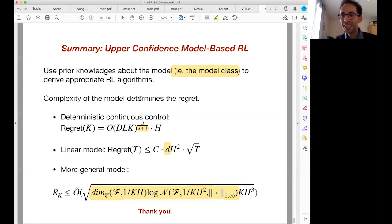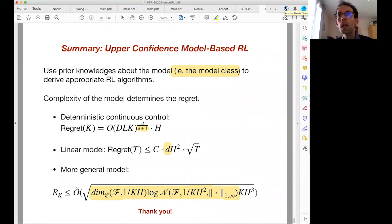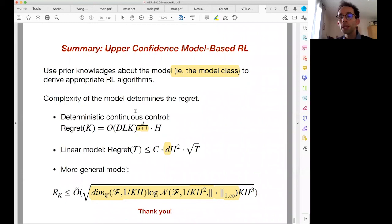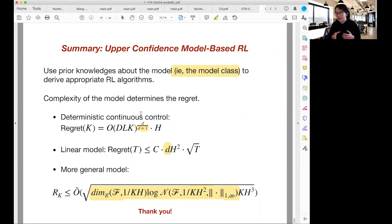Question: What is L in the formula for estimating Q-values using nearest neighbor transitions? L is the Lipschitz constant upper bound. We assume the system is smooth — we need to bound the smoothness, otherwise the model class can be unbounded. L is the Lipschitz constant for the continuous system.